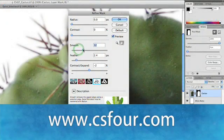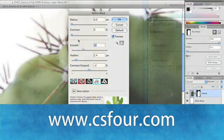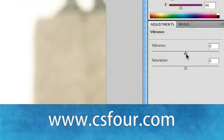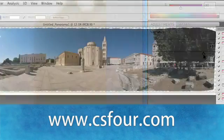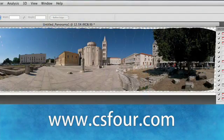You'll learn great things like how to adjust your masks and use the new adjustments panel, as well as other things you can do to save time, like Photo Merge and the new workspaces.